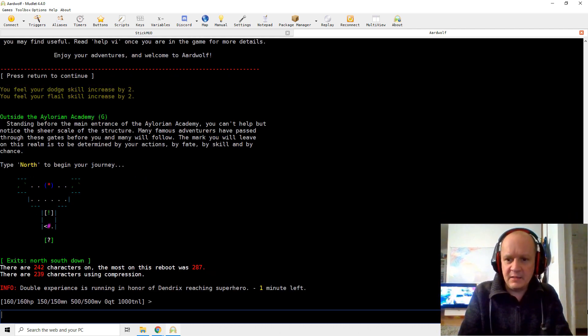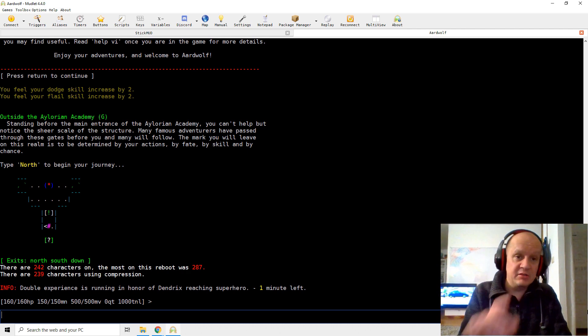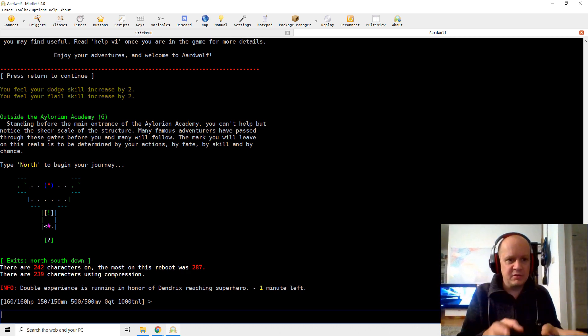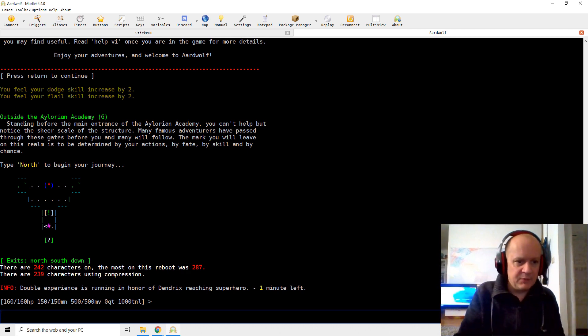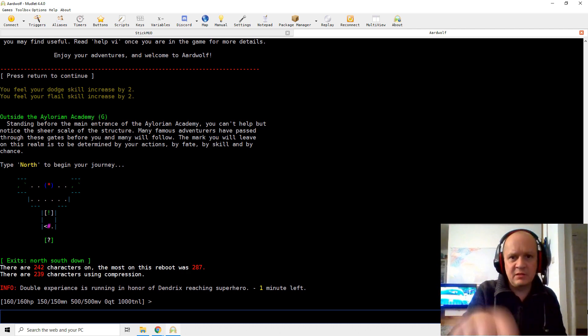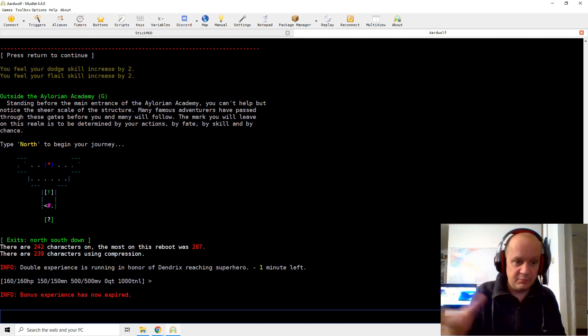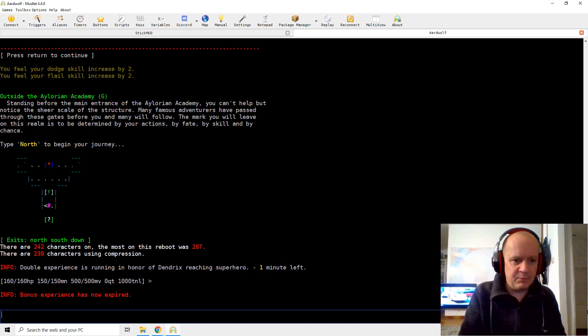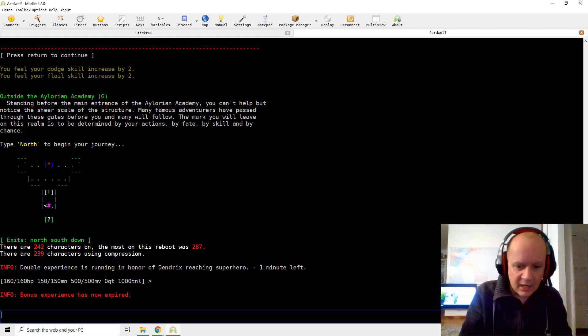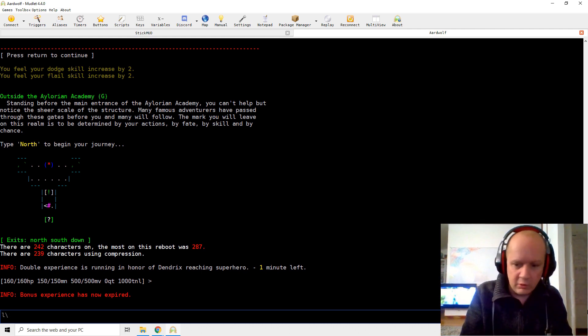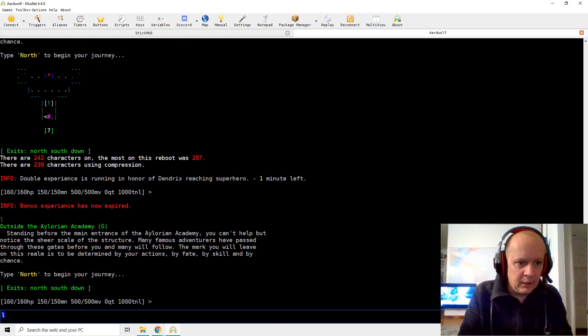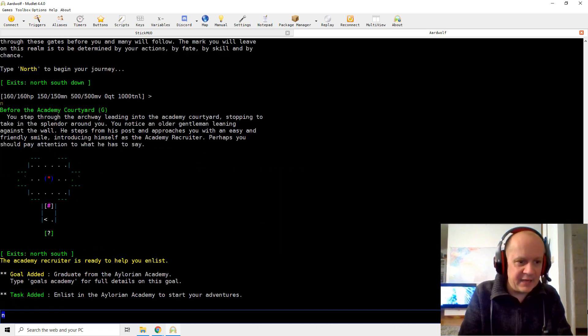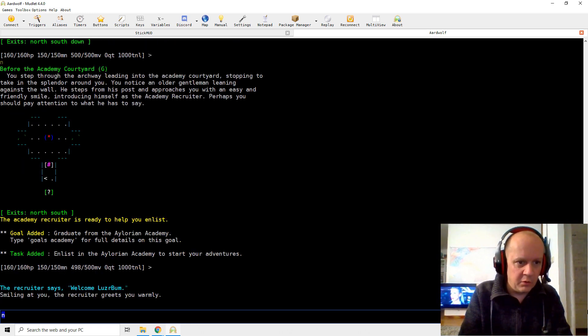Yay, I'm in. So we notice one thing about Aardwolf. It's got color. It's got built-in maps, but it doesn't use the map function of mudlet like Stickmud does. So each mud behaves a little bit differently. But we're now playing the mud. So we can start L for look. Type north to begin your journey. Well, I'm going to say N because I don't want to type north.